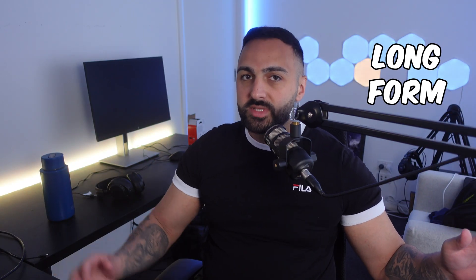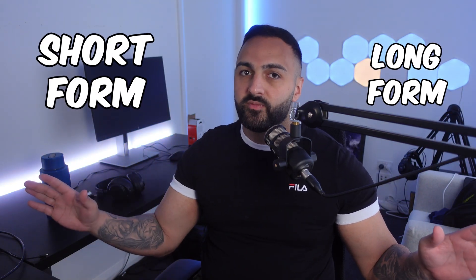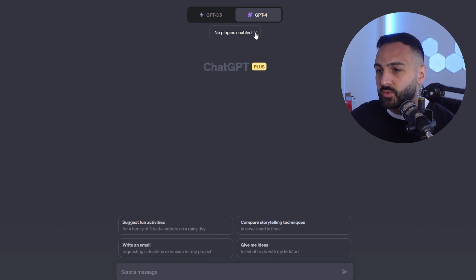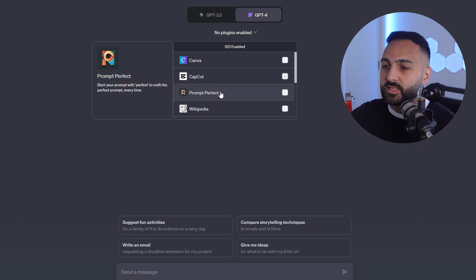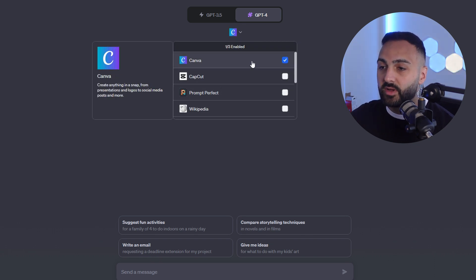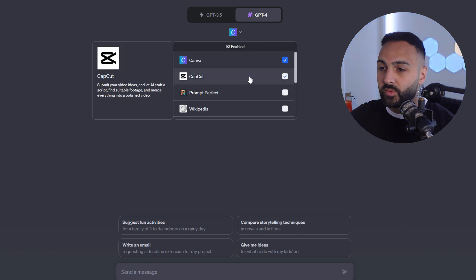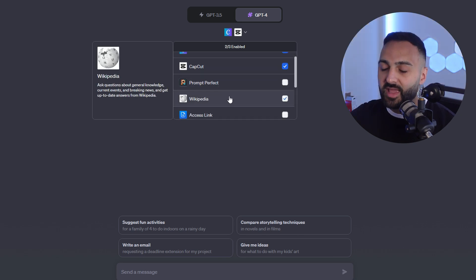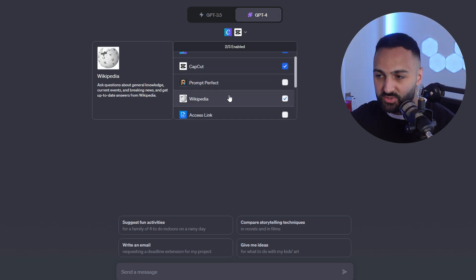I'm going to show you guys how to make long form videos and short form videos using three ChatGPT plugins, all from one prompt. So what you want to do first is go to ChatGPT. These are the plugins I use: it's going to be Canva — we're going to use that for the thumbnail — we're going to use CapCut, that's going to edit the actual video, and we're also going to use Wikipedia.